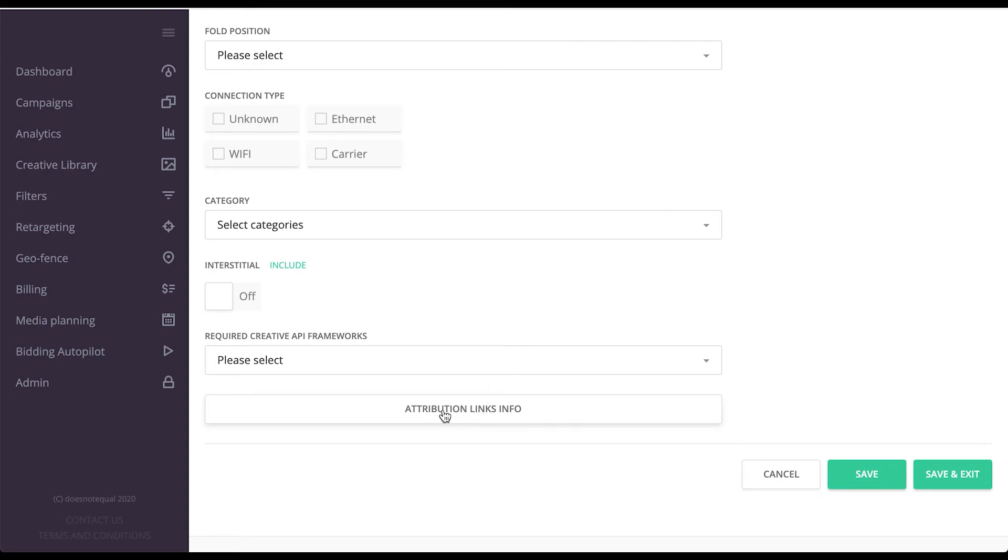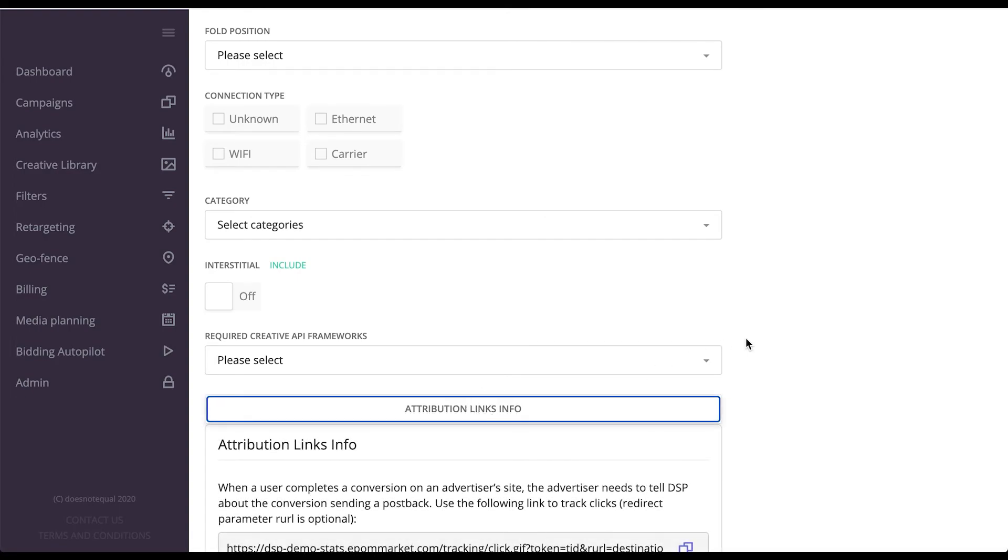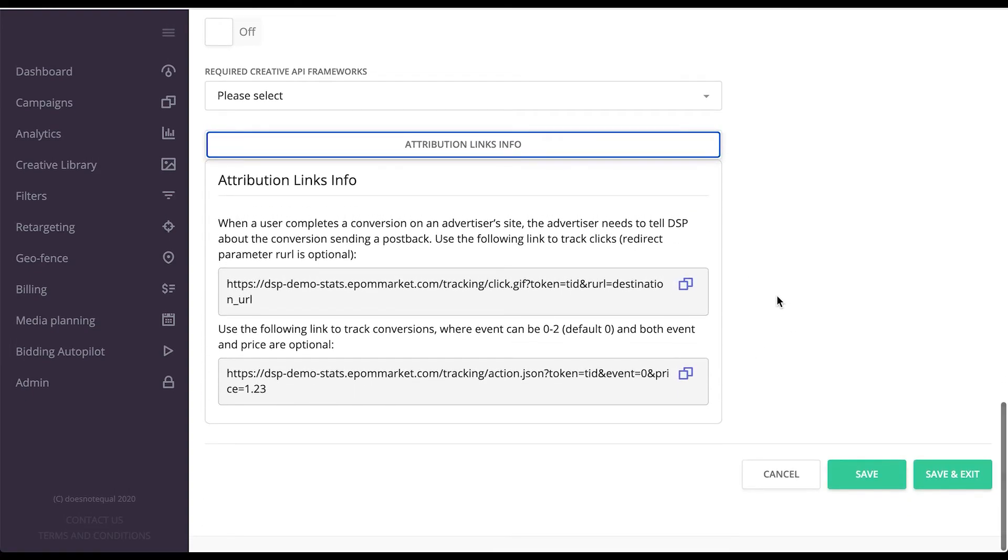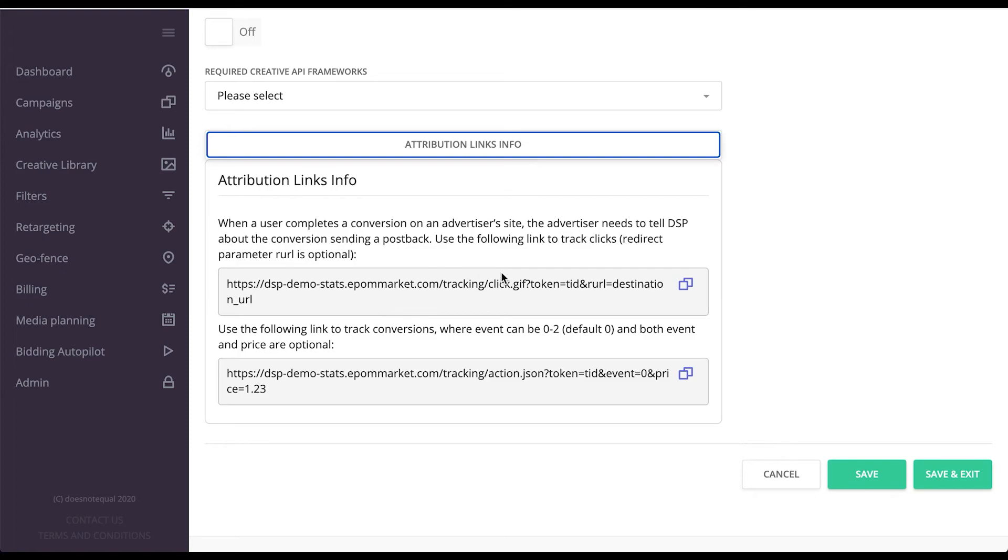Last but not least is attribution links info. What this does is it allows you to track clicks and conversions within Eepom ad server if the advertiser can work with the server-to-server postback tag, calling Eepom whenever a click or a conversion happens for Eepom to count everything automatically and generate your reports in the analytics.